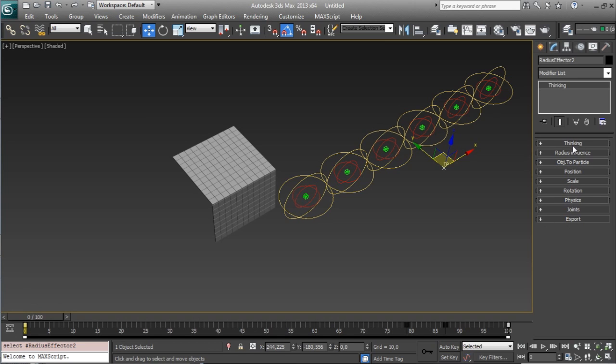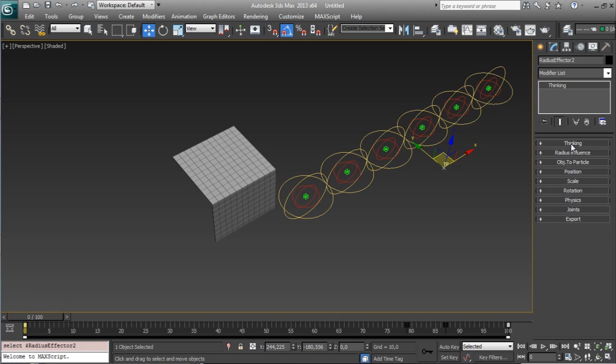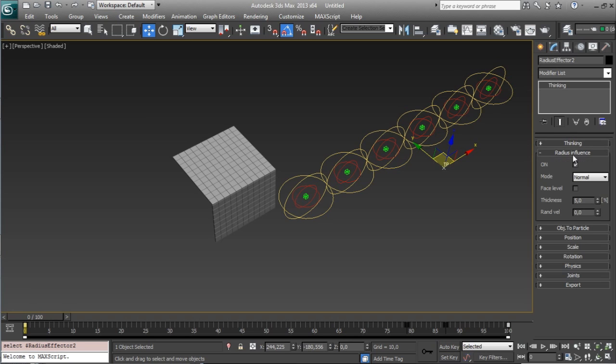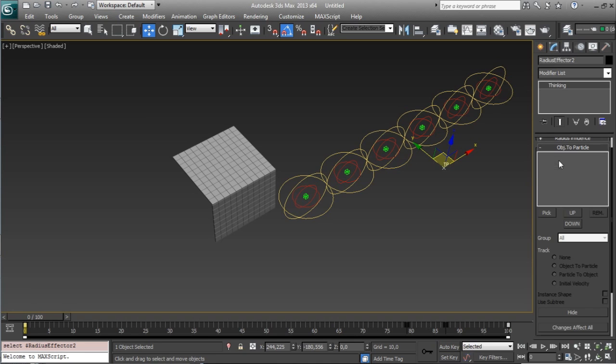Very fast, in properties you will see all what's going on inside Radius Effector 2. Radius Influence is the general properties of the tool, we will see this after. Here you add all the objects, which objects do you want to affect.